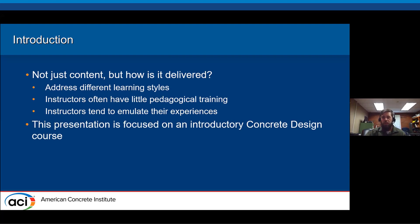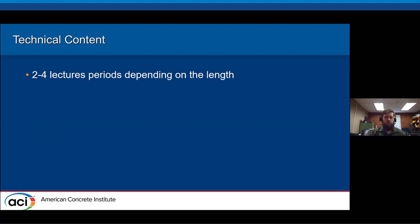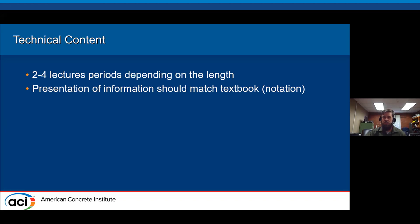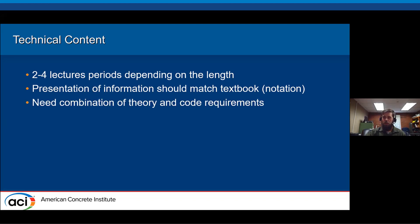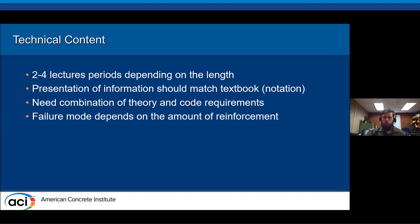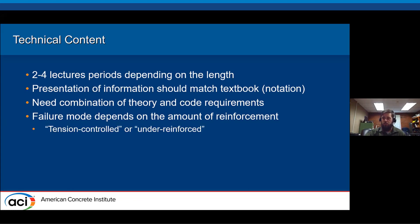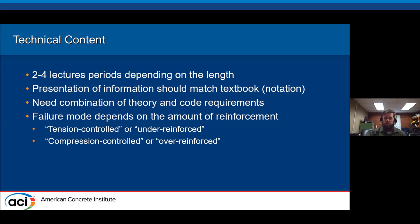In this presentation, we're bringing a summary of how we teach this topic in Reinforced Concrete 1 and some of the approaches we use. This is based on a two to four lecture period timeframe depending on class length. You want to match your textbook so notation is consistent, then bring in the code as well as the theory — discussing failure modes based on the amount of reinforcement: tension controlled failures, or under-reinforced beams, and compression controlled or over-reinforced beams, defined by strain in the steel.